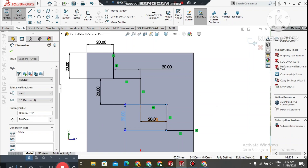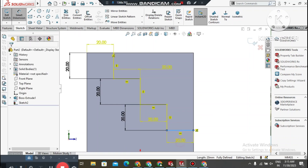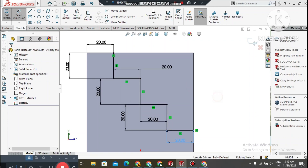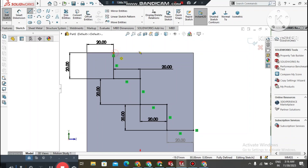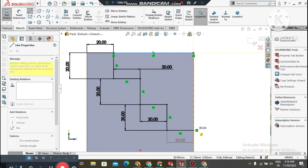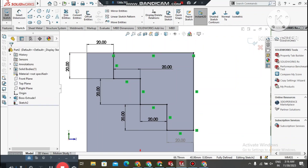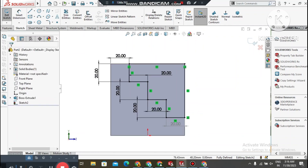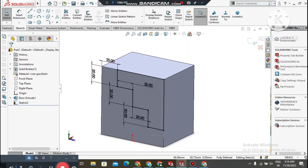The sketch is set up with 20mm dimensions. Go to Line, select this point, and create a horizontal line connecting to this point. This completes the sketch. Now it's time to apply the extruded cut.